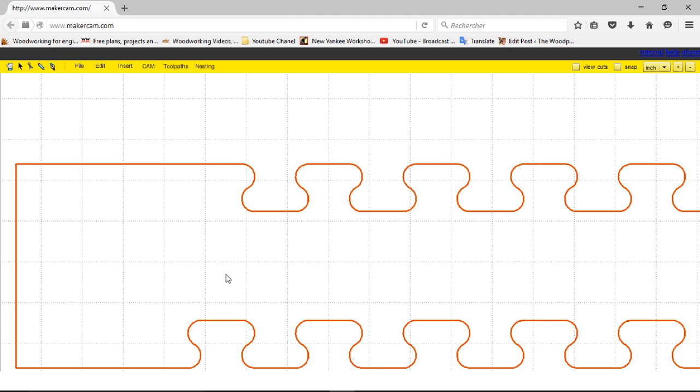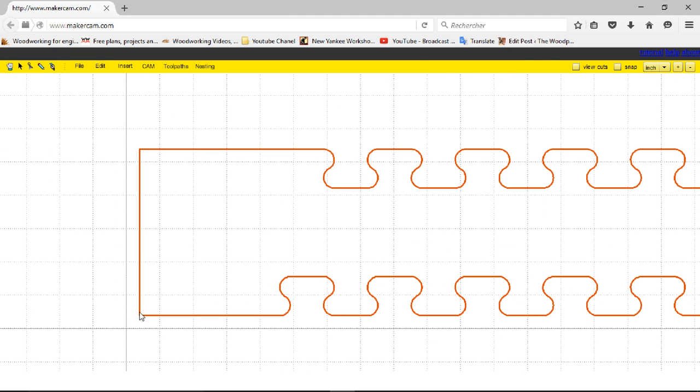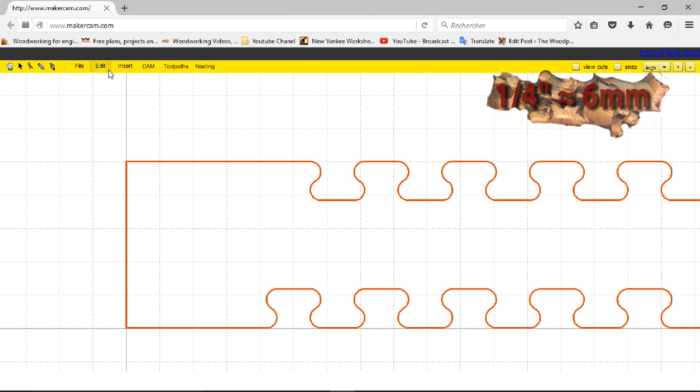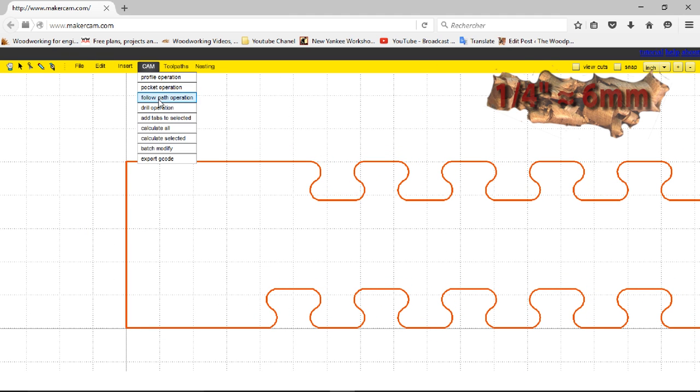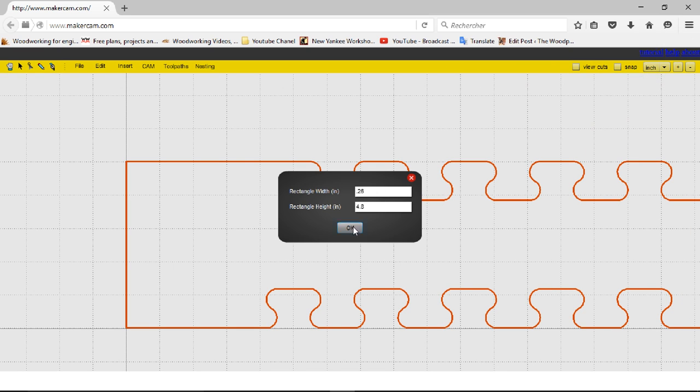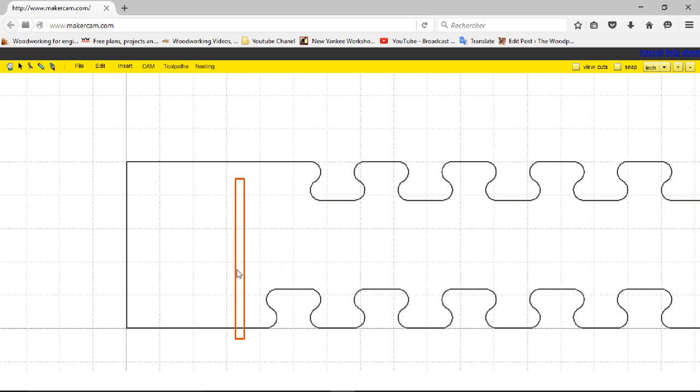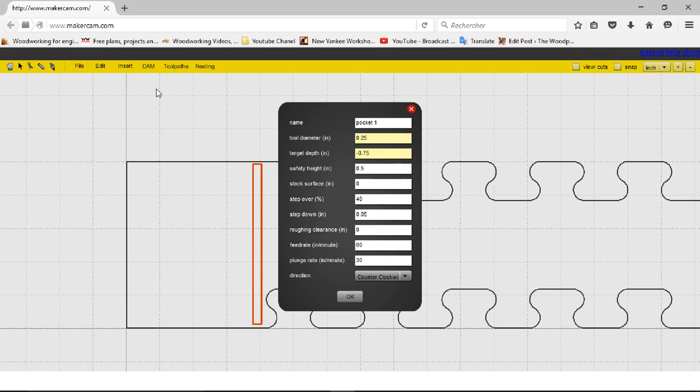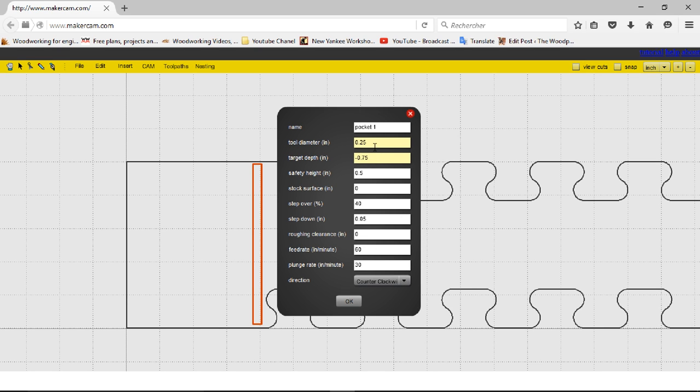After moving it to the origin, I make a rectangle with the dimensions of a quarter inch by a little less than five inches and move it so it will act as the key for the jig's fence. Then, I'm ready to generate the G-code that I'll send to the X-carve.